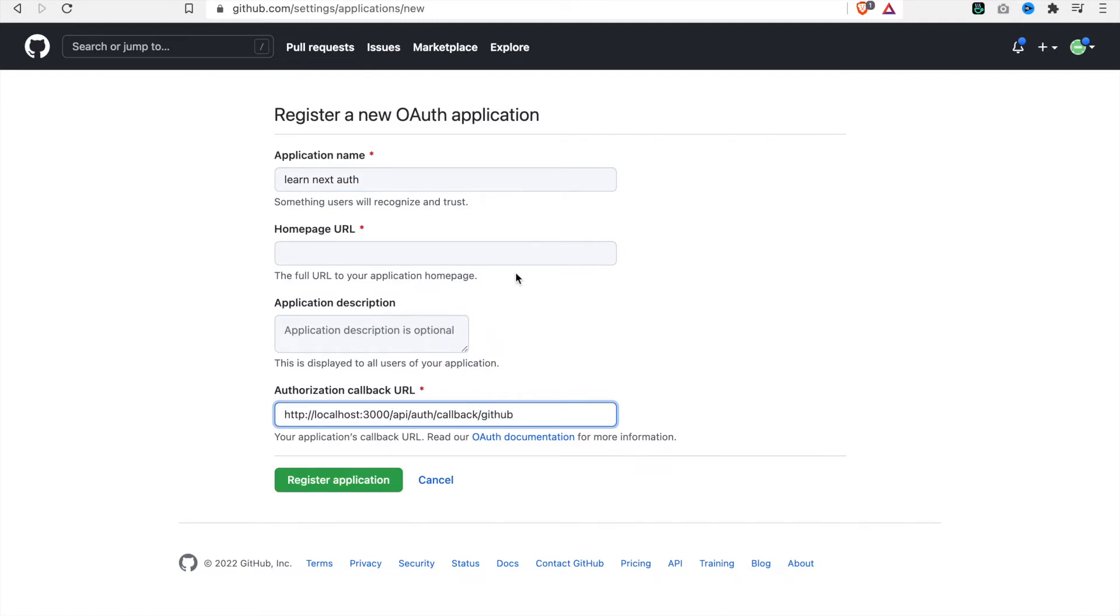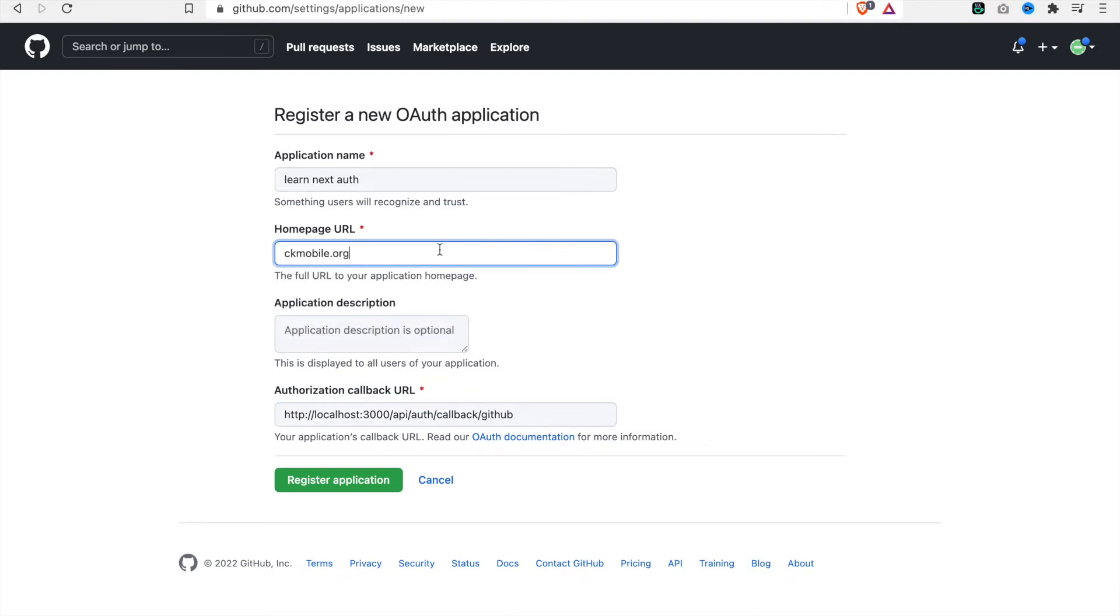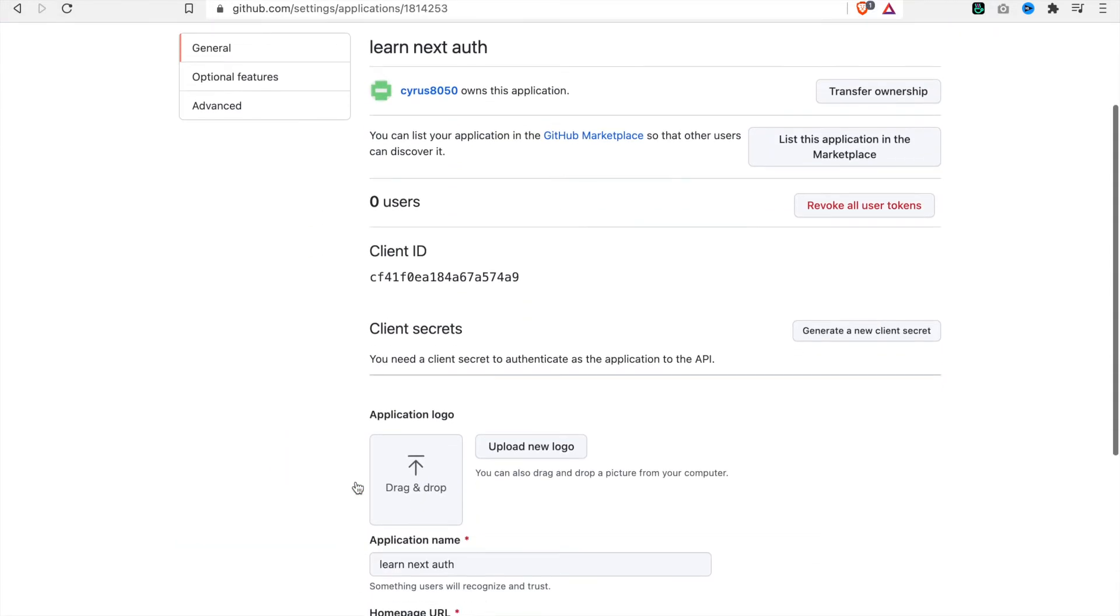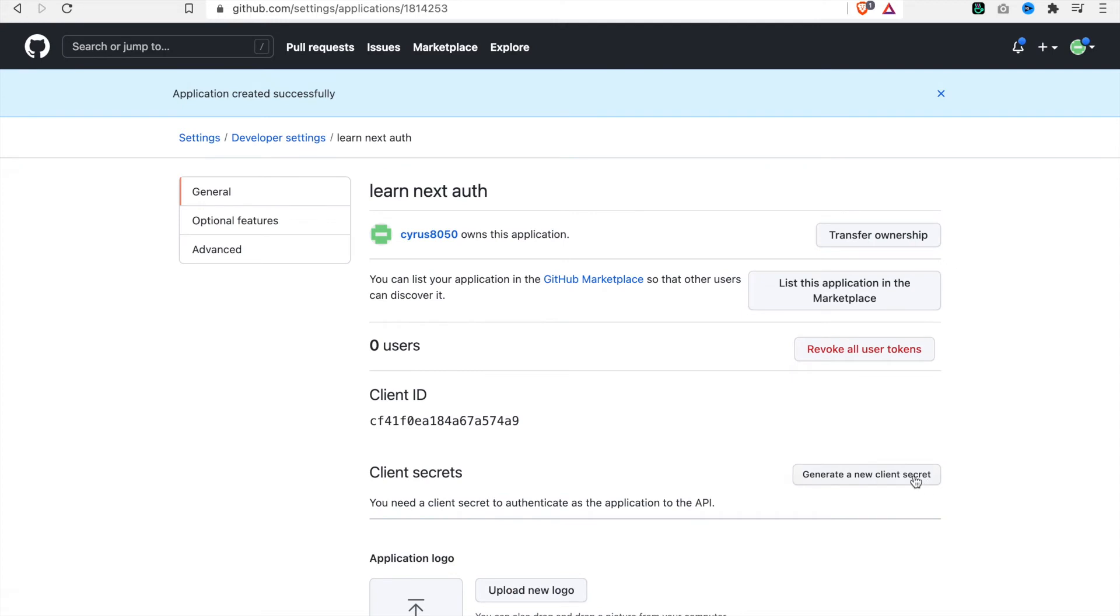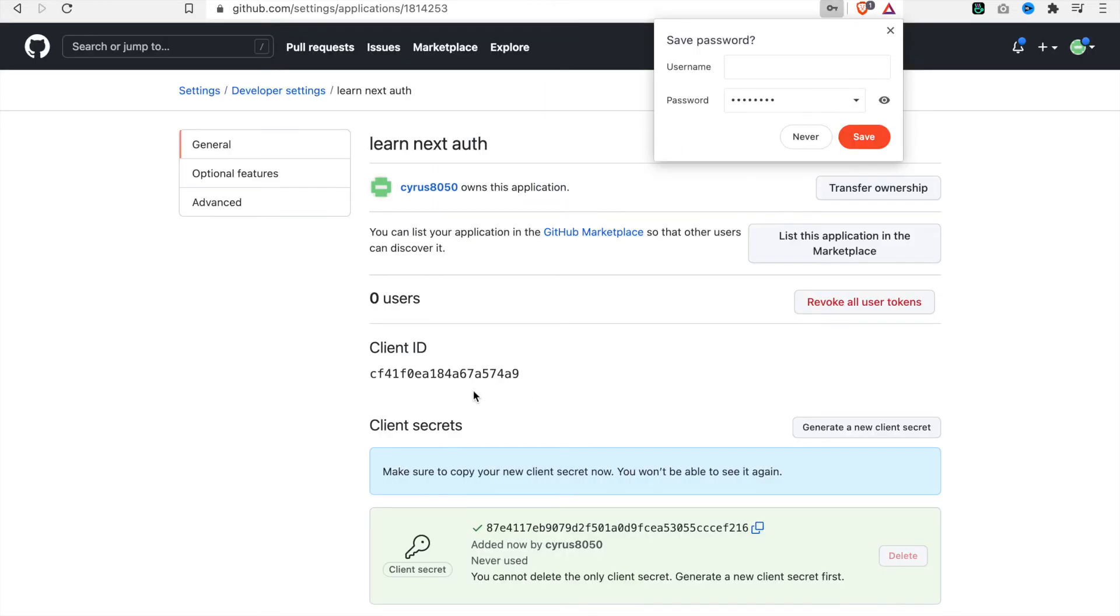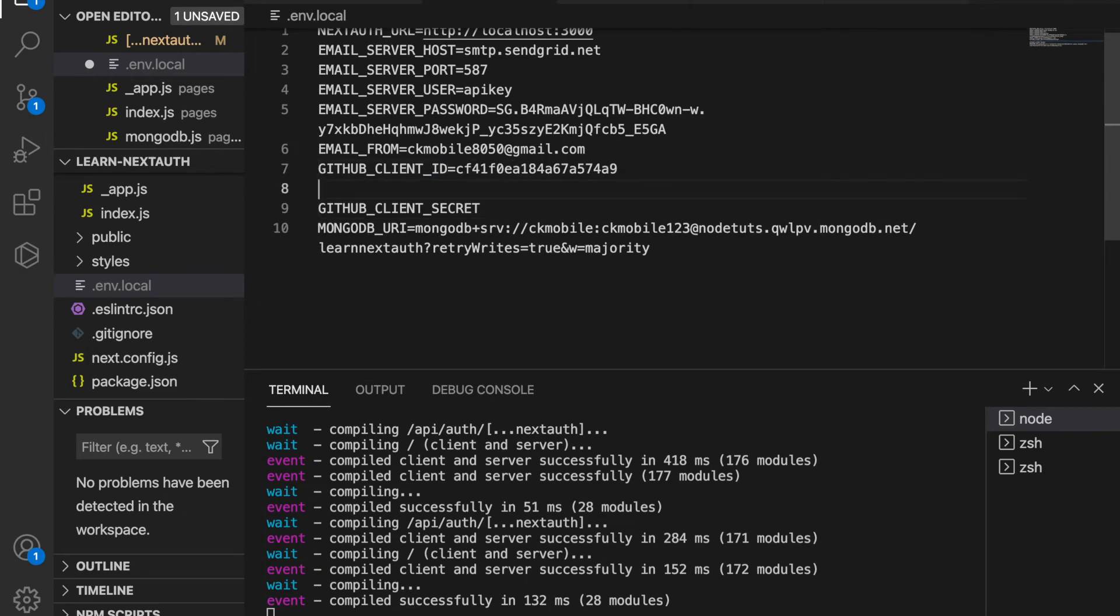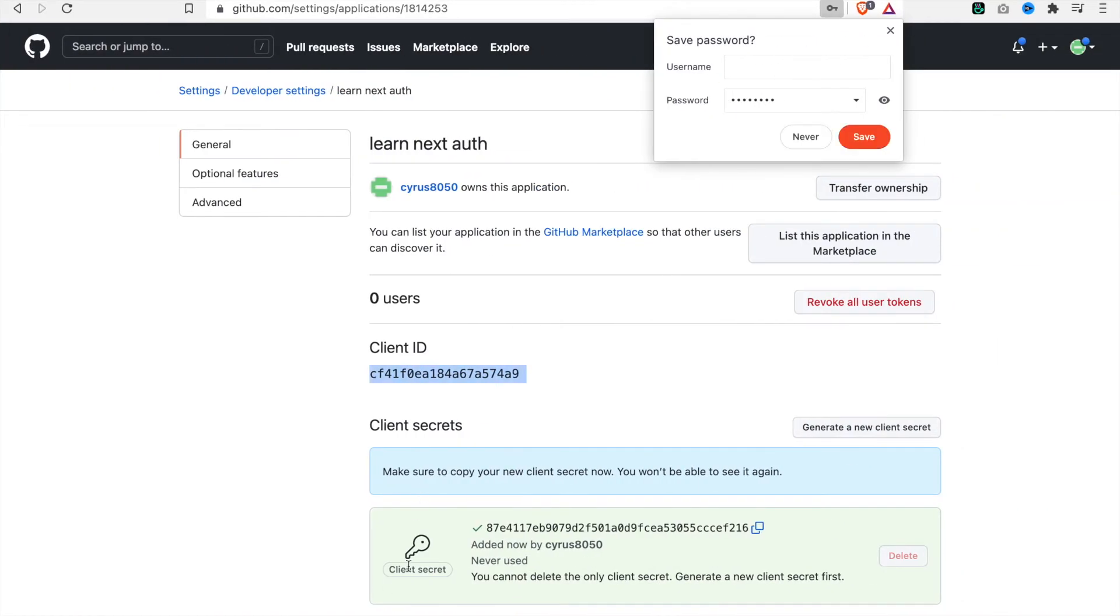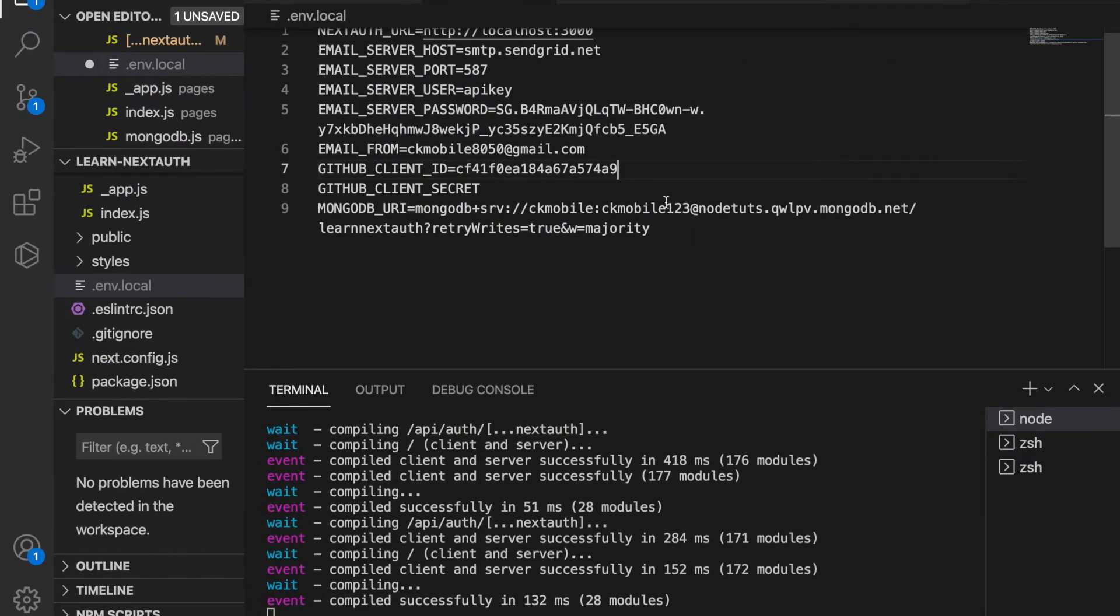Then we just enter the URL. We generate a new client secret and type the password. Now we have this client ID, so we copy this and go back to the environment file and paste it here. Then we copy the secret and paste it here.